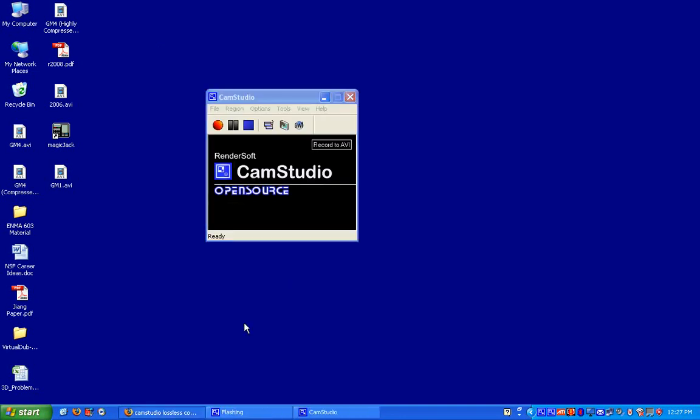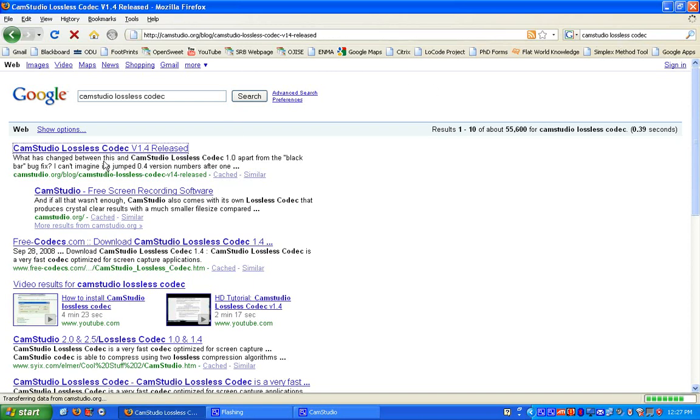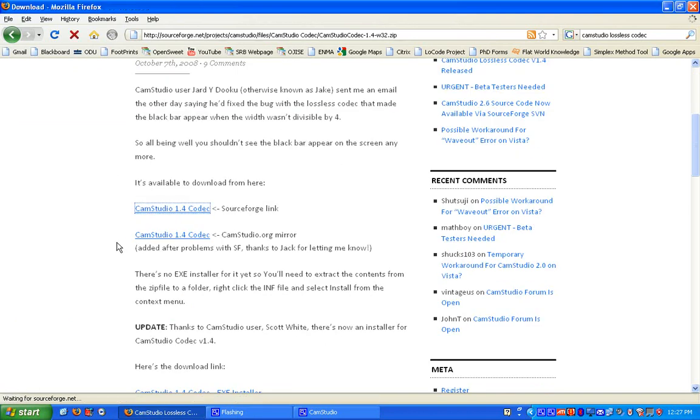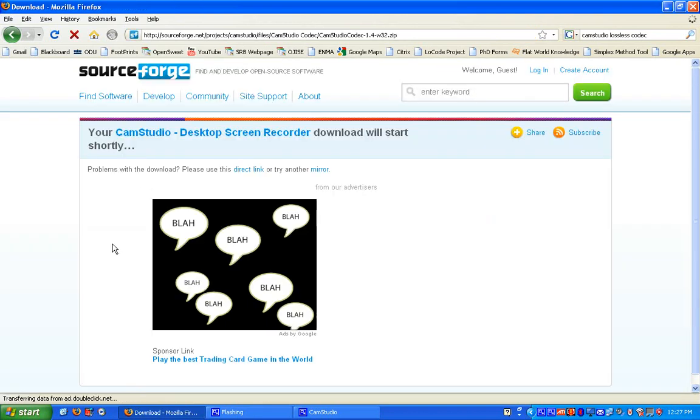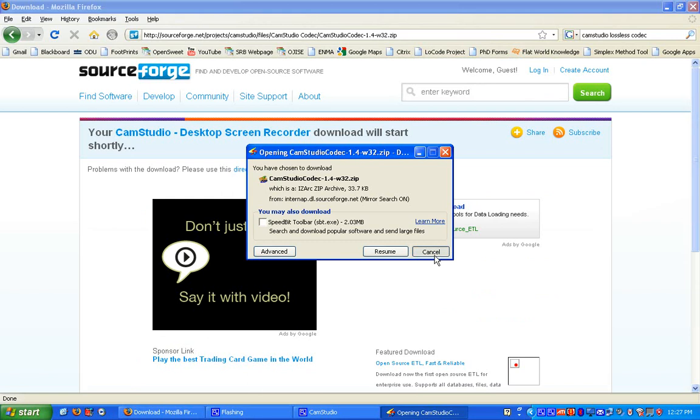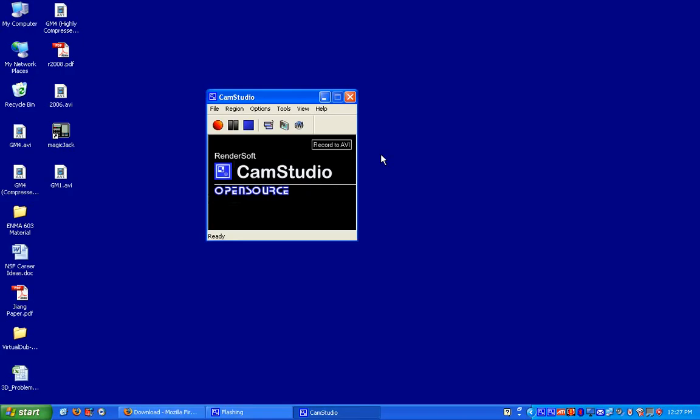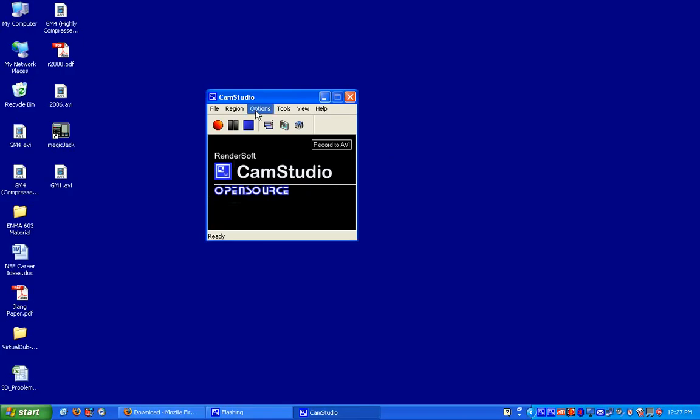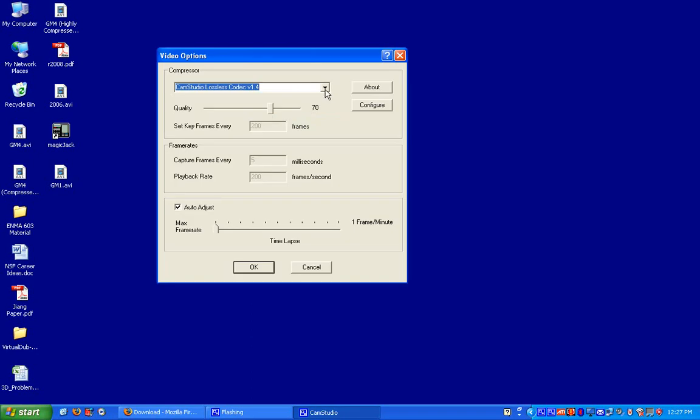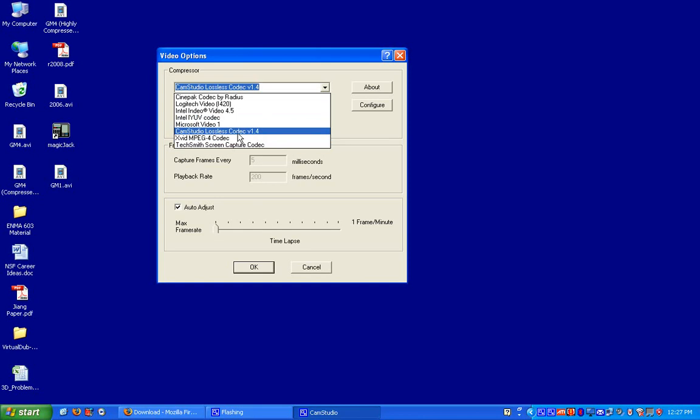So the way you do that is just go to Google, type in CamStudio Lossless Codec, there's several links. Here's one link, just click on it, and it should automatically download it for you. So once you've downloaded it, it's zipped, you need to unzip it, and then install it on your computer, and then once you do that, it should be one of the options. There's other options that you can use, but I've found that this is the best one.